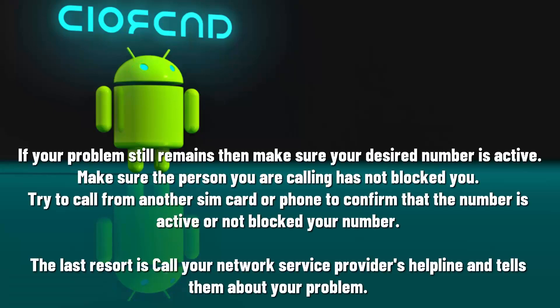If your problem still remains, then make sure your desired number is active. Make sure that the person you are calling has not blocked you. Try to call from another SIM card or phone to confirm that.